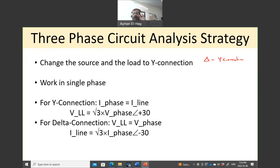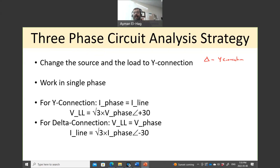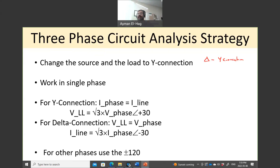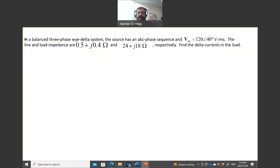This applies to finding the line current and line-to-line voltage for a single phase. To find the other phases, you simply add plus or minus 120-degree phase shifts. Let's start with this example.